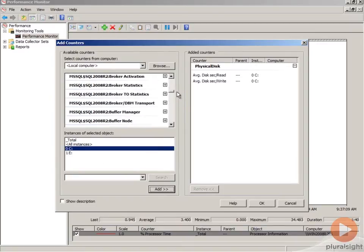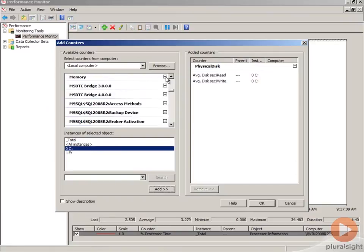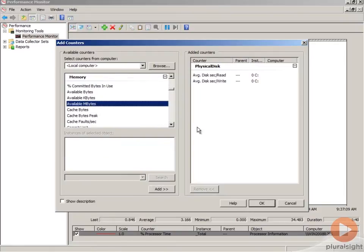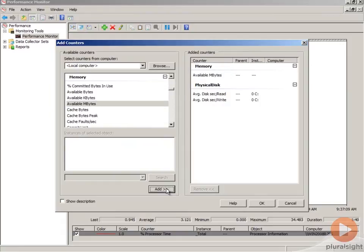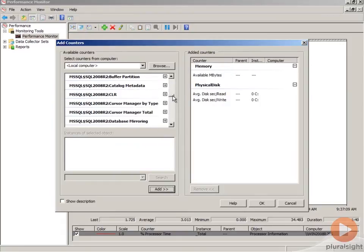I'm going to go up to memory and we will add available megabytes. Then I want to add one SQL Server counter.